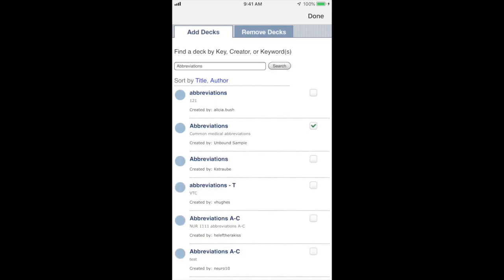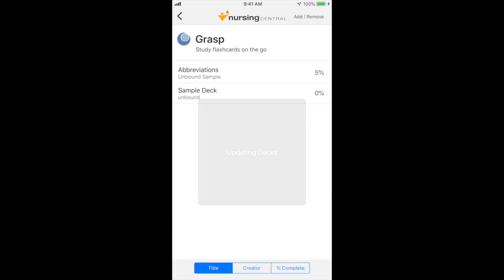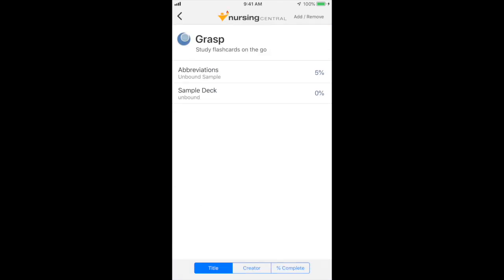I'm going to toggle on the right-hand side whichever cards I'd like to download, and then press Done. You'll notice the abbreviations card has been added to my deck of cards.